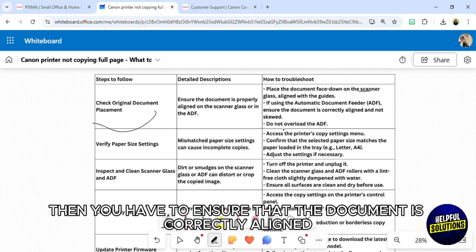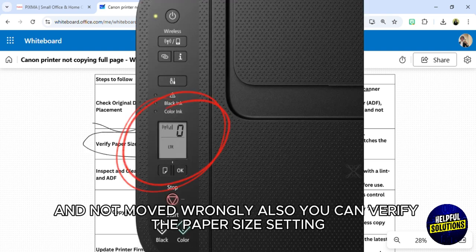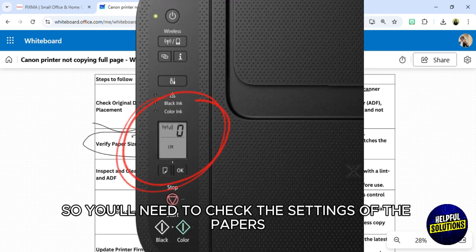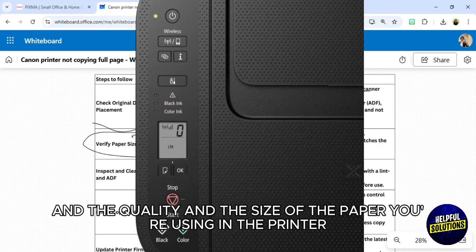Also, you can verify the paper size setting. You'll need to check the settings of the paper that you're using on the printer and the quality and the size of the paper you're using in the printer.